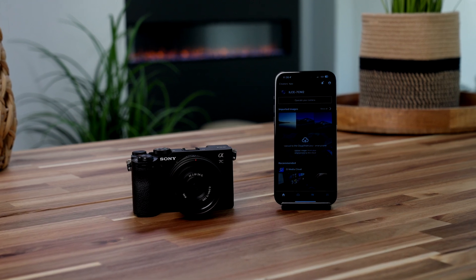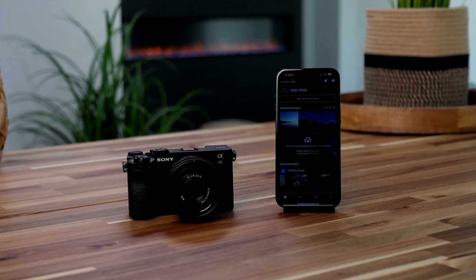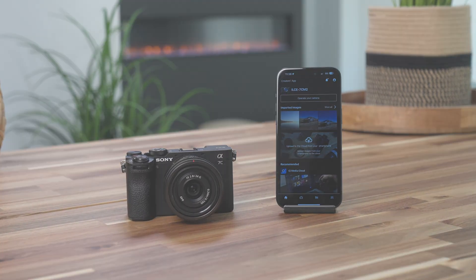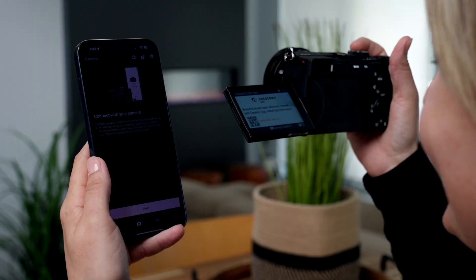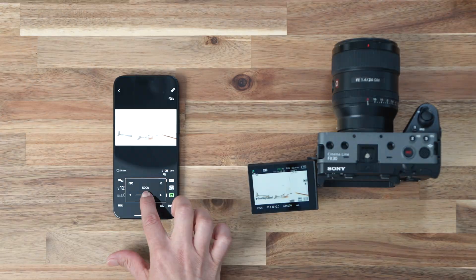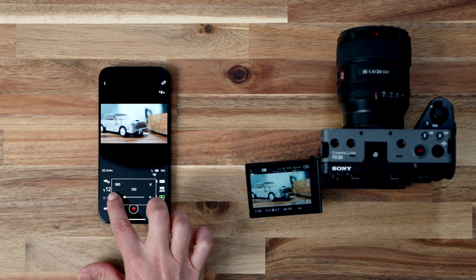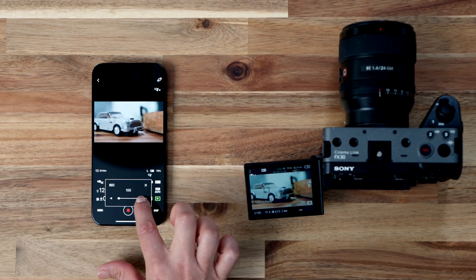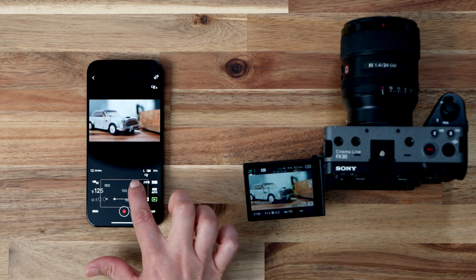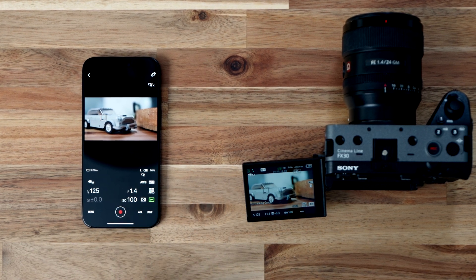You'll be asked if you want to allow notifications. Congratulations! You've successfully installed the Creators app on your mobile device. Now you're ready to connect your camera and explore all the amazing features the app has to offer. Stay tuned for our next video to learn how to connect your camera to the app.